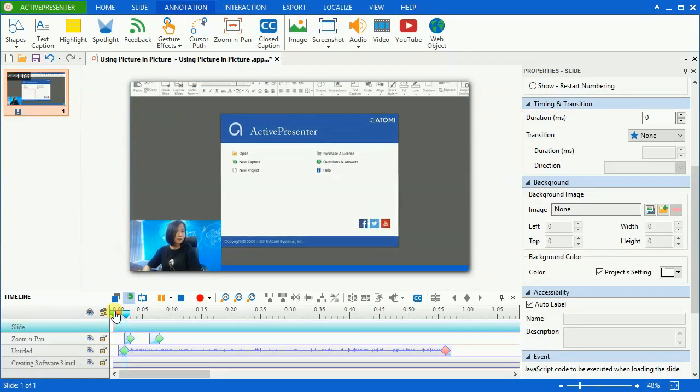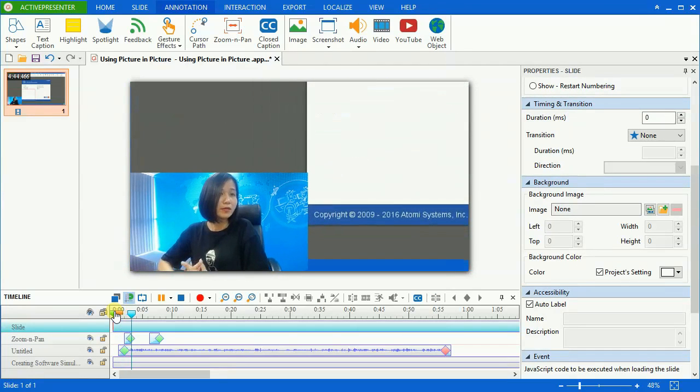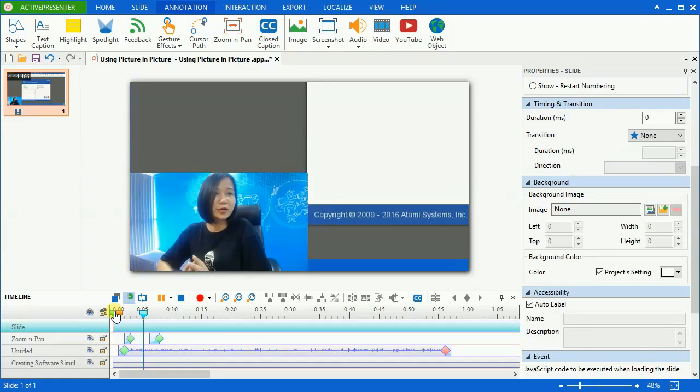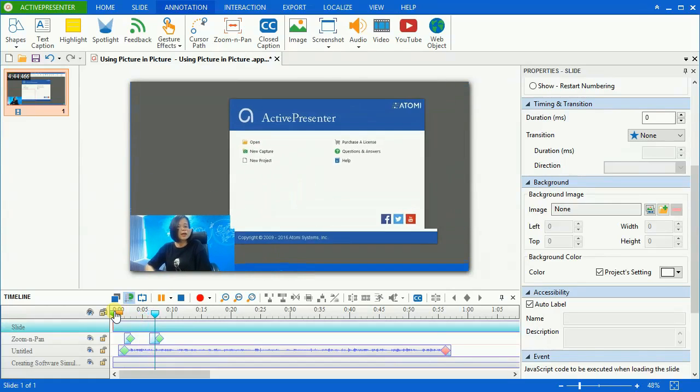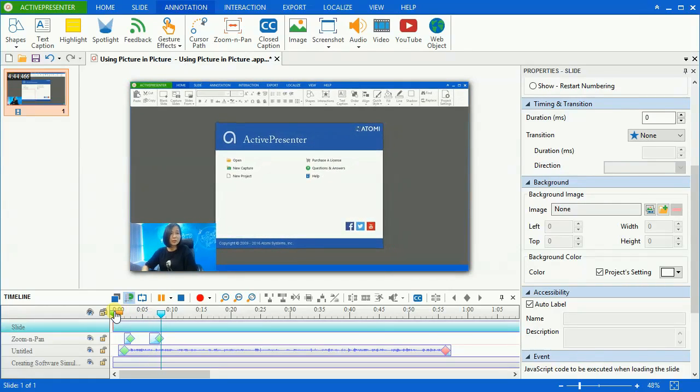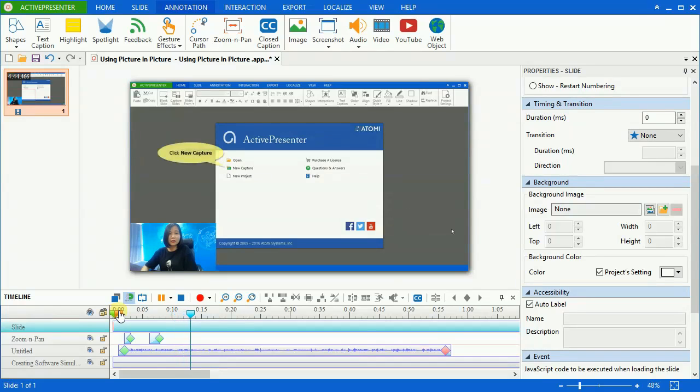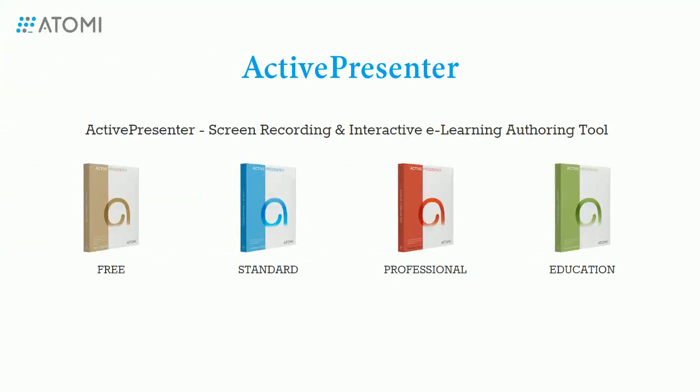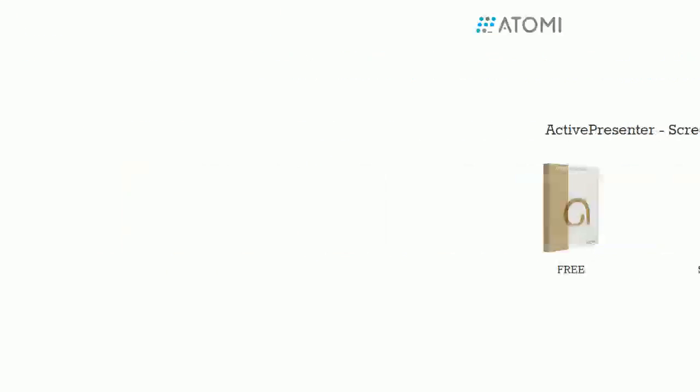So now you can play your webcam video over any other video or project to make it more visible and explanatory. That's how to use picture-in-picture with ActivePresenter. Thank you for watching.